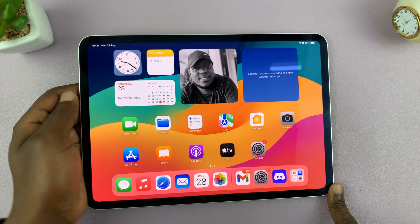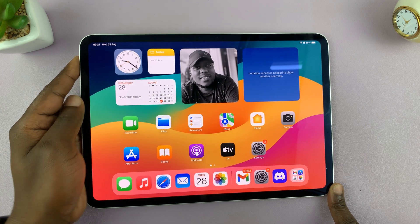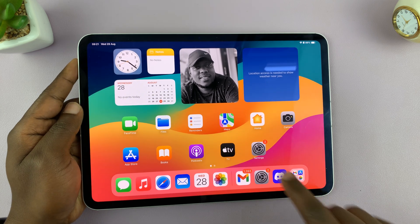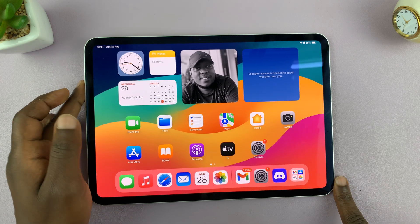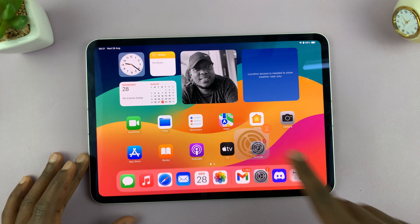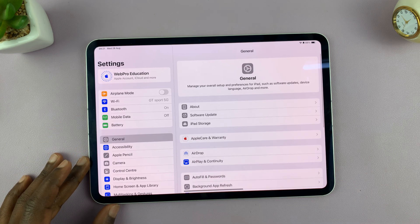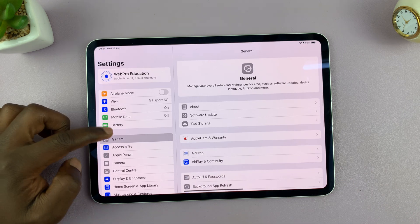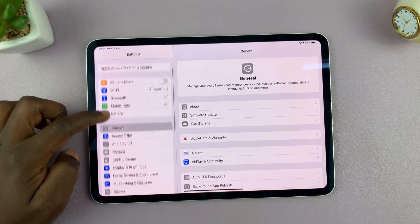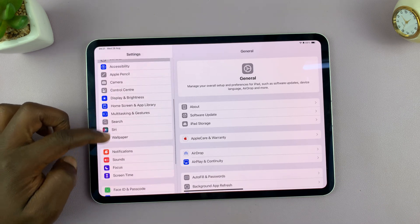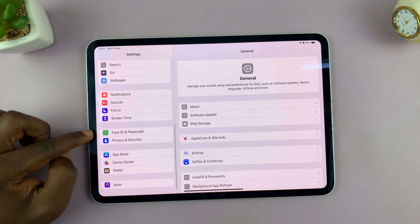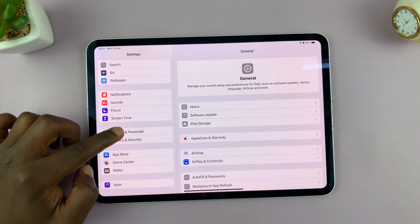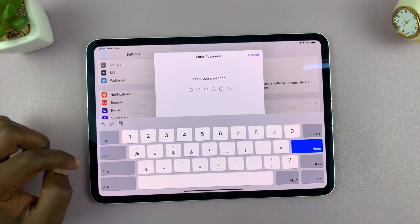Before you can use Face ID, you have to register your face. And of course, you need to have a passcode on your iPad. So go to settings, under settings, scroll down on the left hand side panel until you get to Face ID and passcode. Tap on that.